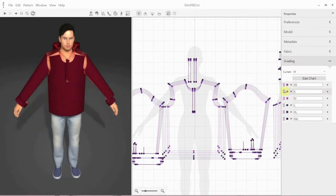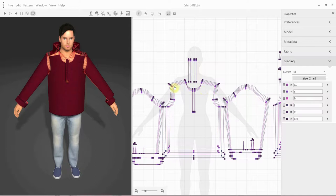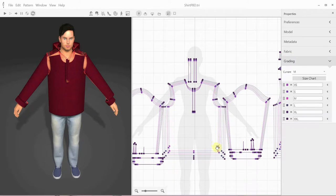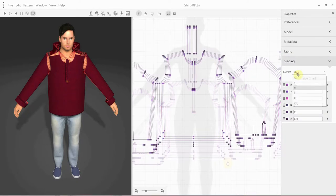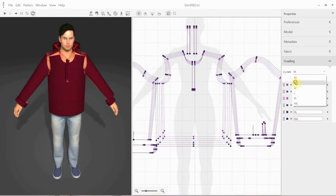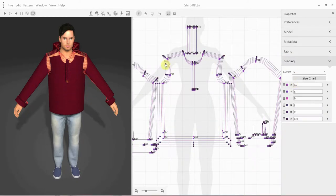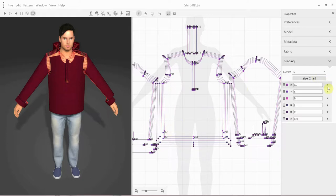During the grading process, we determine the X and Y displacements from the sample size for each grading point, shown here as small rectangles. Each grading point has its own number, and the amount of X and Y displacement is shown here in the grading table.